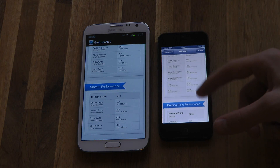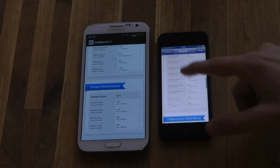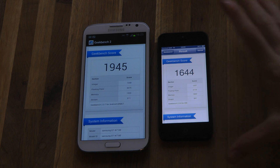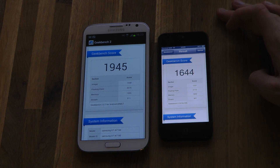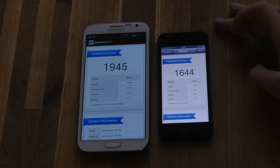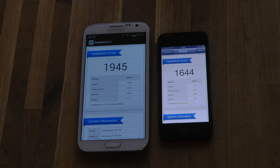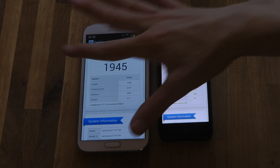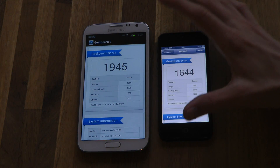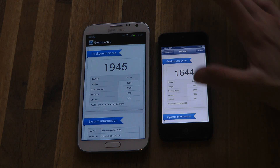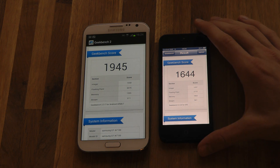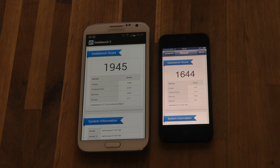Overall, the Galaxy Note 2 seems to get a better score in this program. Of course, this is benchmark testing. We do know that the iPhone 5 is quicker when browsing the web in the stock browsers on both. And we also know that the Galaxy Note 2 feels smoother when you change pages and stuff like that — it feels better with Jelly Bean than the iPhone 5. So they both have good things and bad things, but in this test it seems like the Galaxy Note 2 is the winner.